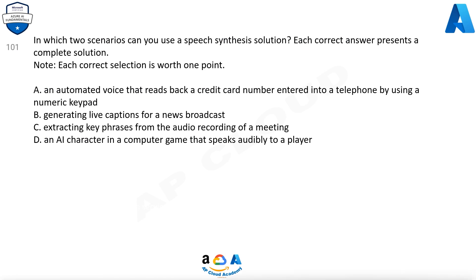Question 101. In which two scenarios can you use a speech synthesis solution? Each correct answer presents a complete solution. Note, each correct selection is worth one point. A. An automated voice that reads back a credit card number entered into a telephone by using a numeric keypad.